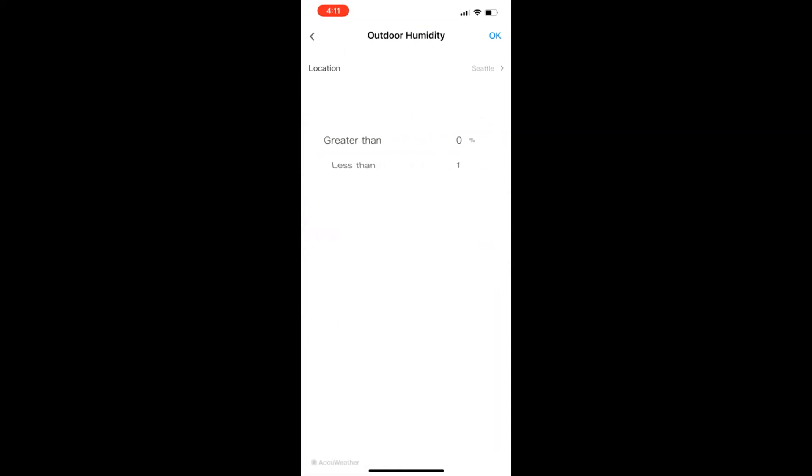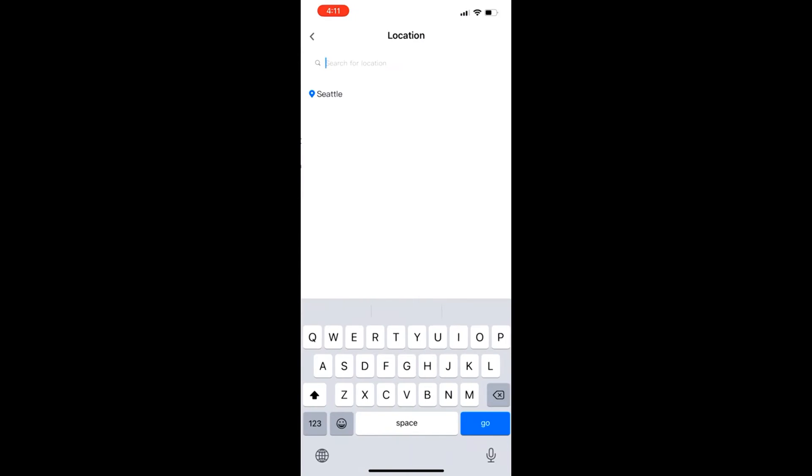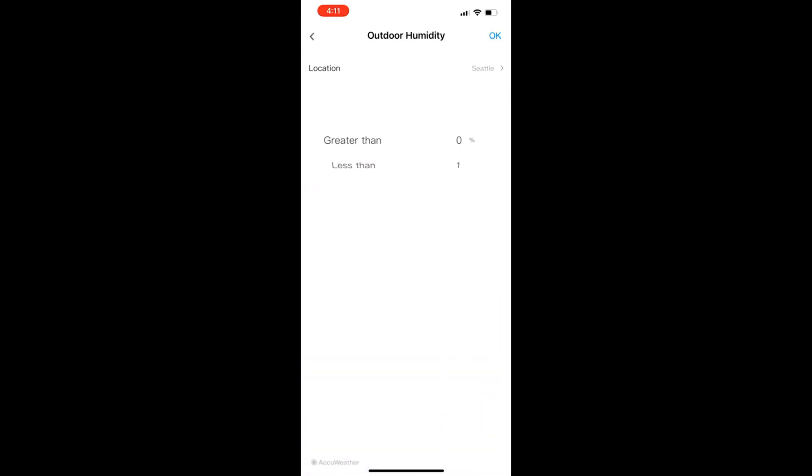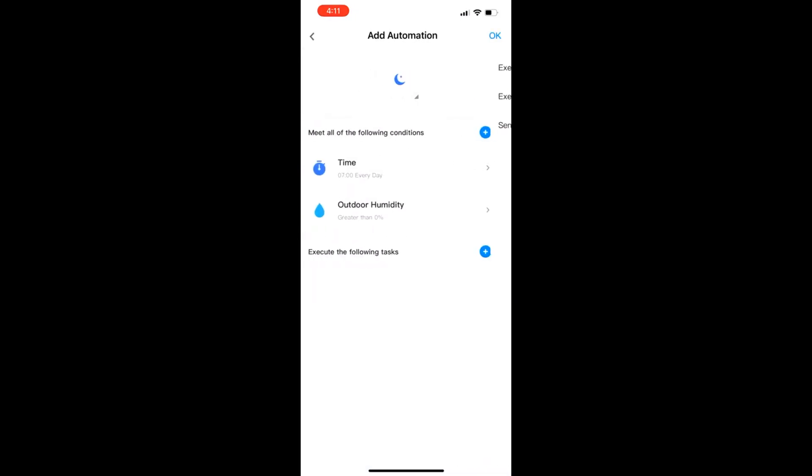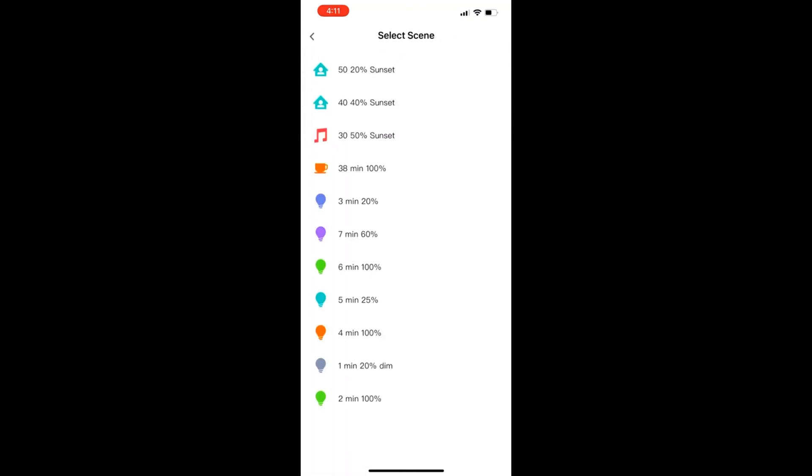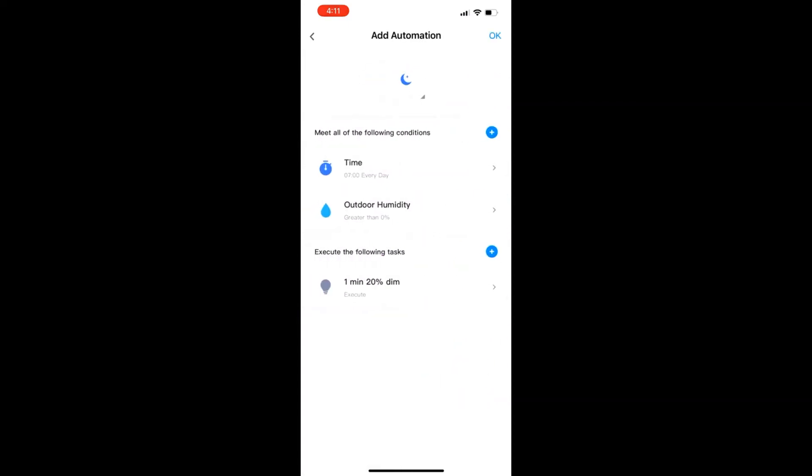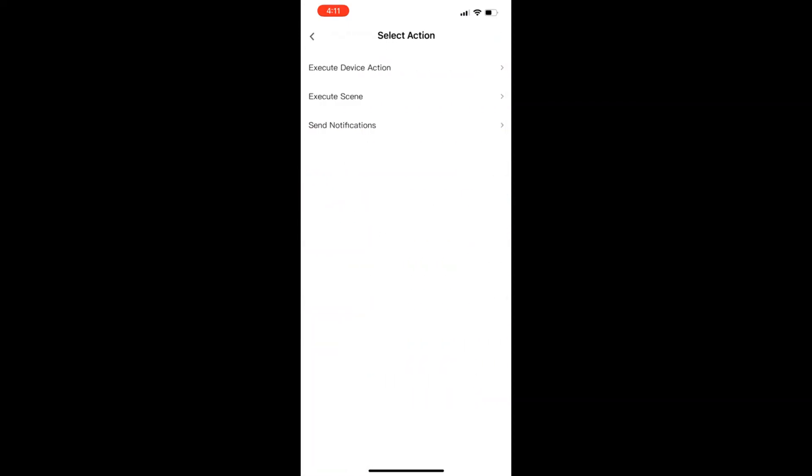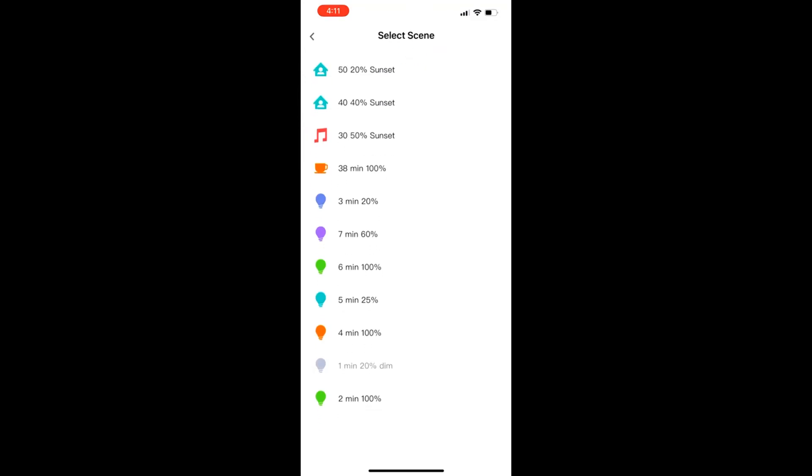I have to pick a second condition which we're going to fix in a later version, but right now I'm just picking outdoor humidity in Seattle greater than zero because it's always greater than zero. So this is where the system gets pretty cool. In a sunrise simulation we want to start at a very low dimming level - so I guess we could call it a high cloud cover level - so the first level we're going to pick has the light at 20 percent.